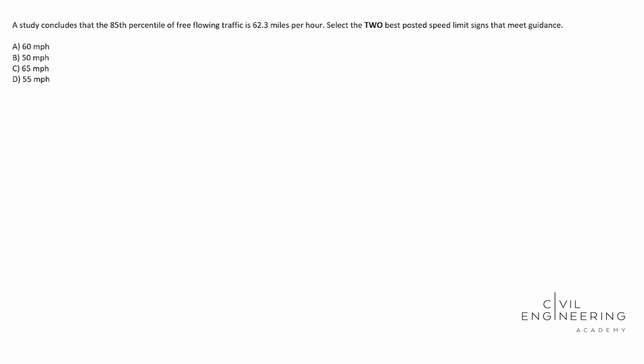Select the two best posted speed limit signs that meet guidance. So the key to this one, this is sort of an alternative problem. Look at there, two. We need to select the two best answers and so there's going to be two correct answers.